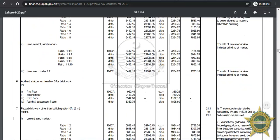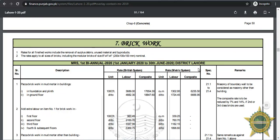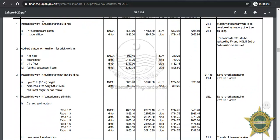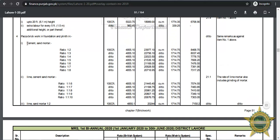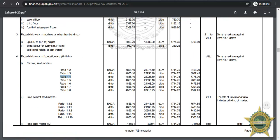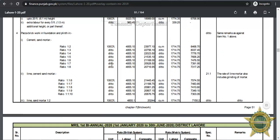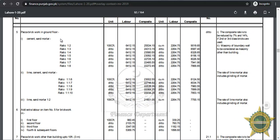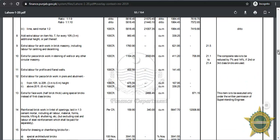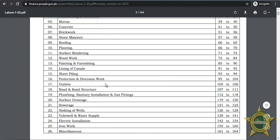Going to page 51, this is the chapter of brickwork and rates of finished works include removal of surplus. Let's say we are interested in paka brickwork in cement sand mortar — not mud mortar. For paka brickwork in foundation and plinth, cement sand mortar at ratio 1:4, 100 CFT will cost this much in labor and this much in composite charges. Similarly, for ground floor, cement sand mortar ratio 1:4, those are the rates. All types of activities including lime and cement sand mortar are available here.